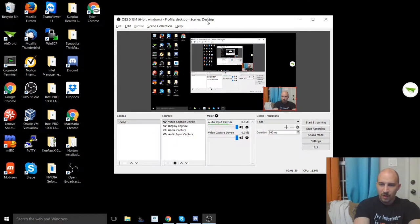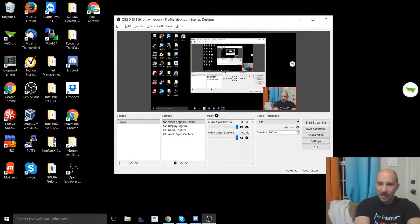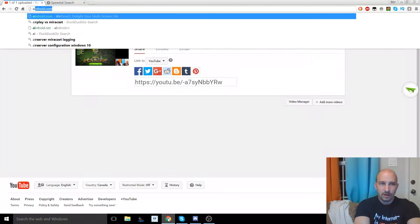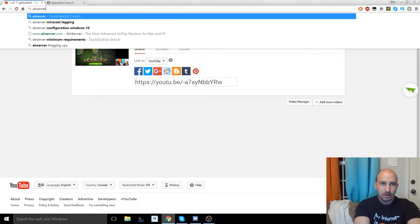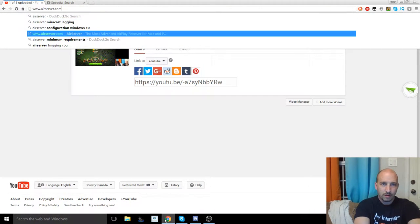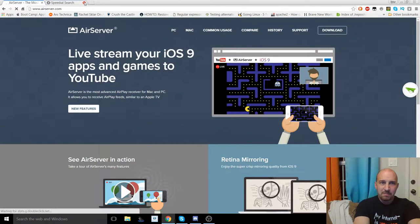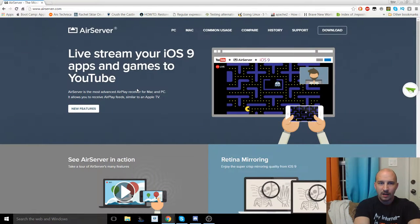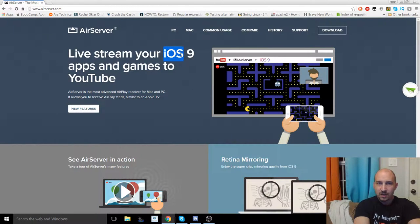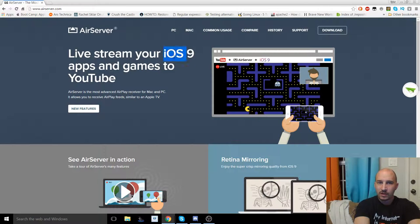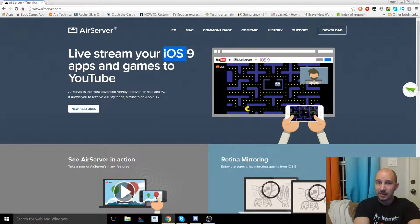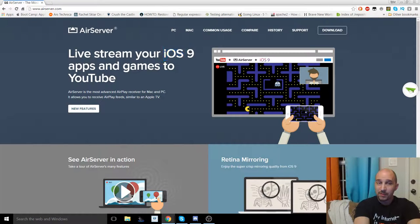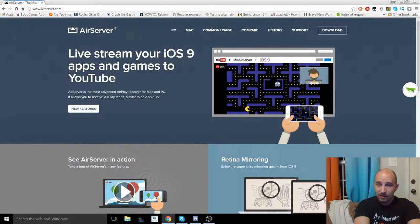So where you begin is by getting a little application called AirServer. So AirServer is Mac proprietary AirPlay or mirroring as it's called from iOS. However, this software does come with a free trial. I would recommend that you give that a shot in order to play around with it. I would highly recommend that you go ahead and get the paid for version.